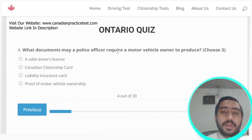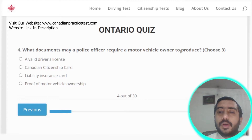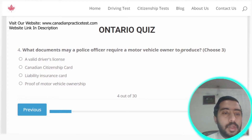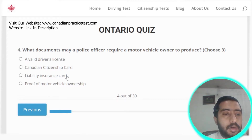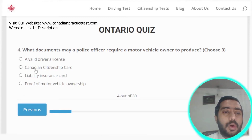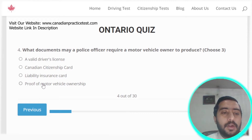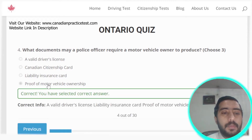Question four: documents a police officer may require a motor vehicle owner to produce include a valid driver's license, liability insurance card, and proof of motor vehicle ownership. Options A, C, and D are all correct.